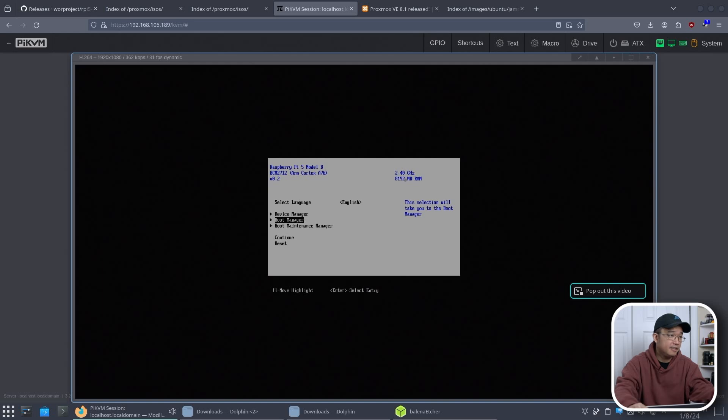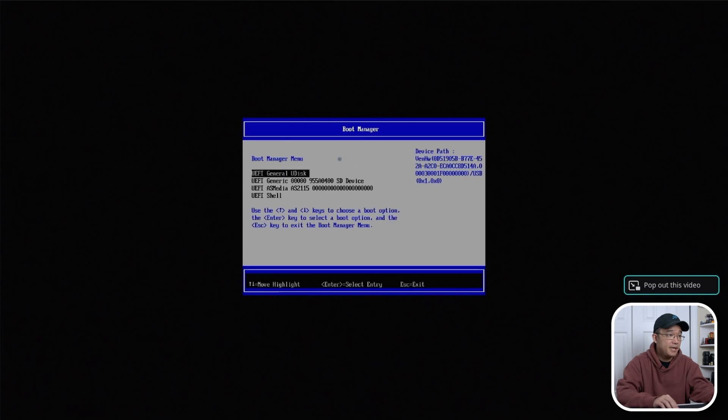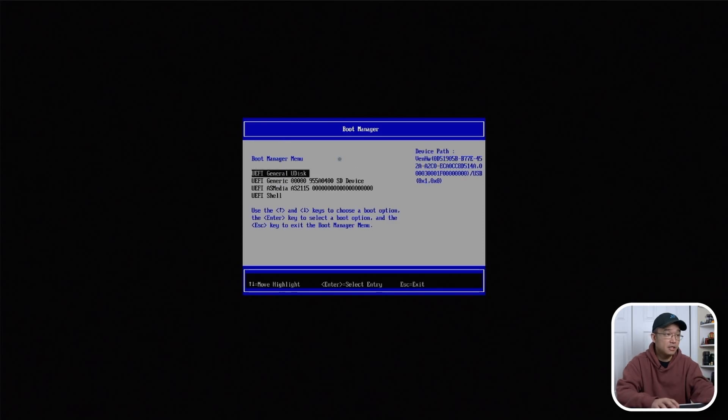It's 2.4 gigahertz, 8 gigs of RAM, Raspberry Pi 5. Everything's working on the UEFI boot. Go to boot manager and I want to boot from my U disk which is my USB.